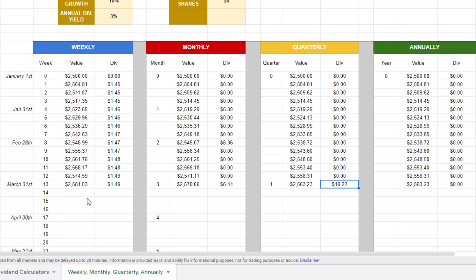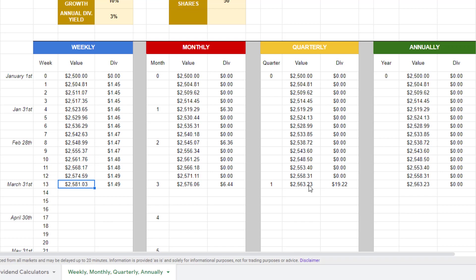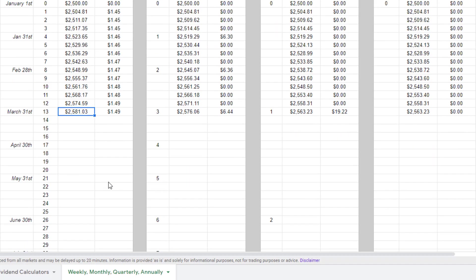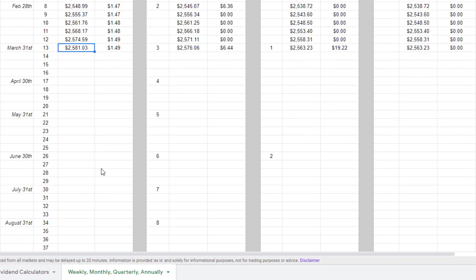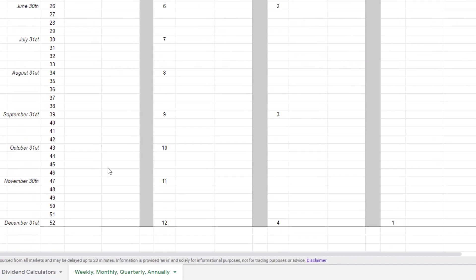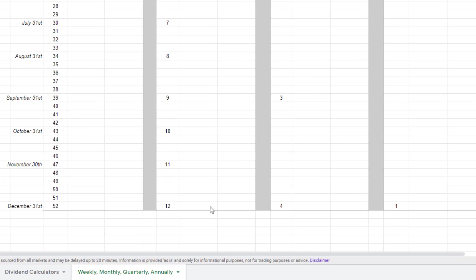So here's what we got after the first quarter. Our weekly dividend paying portfolio is at $25.81, slightly ahead of the monthly, and the monthly is slightly ahead of the quarterly, and the quarterly is slightly ahead of the annual dividend paying out fund, all with the same annual dividend yield. Let's go ahead and pull down all the way until the end of the year and see what the final value of each dividend paying frequency portfolio is going to be.